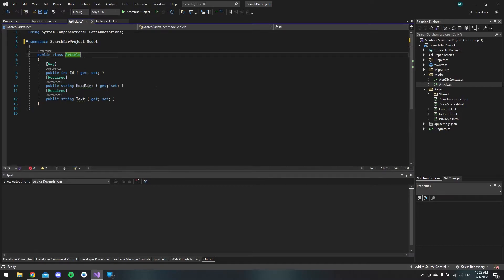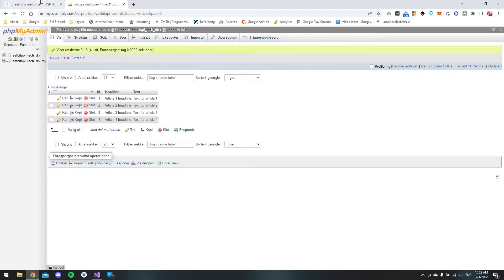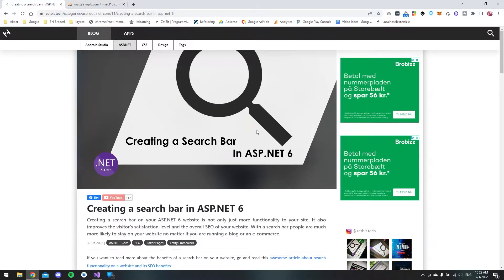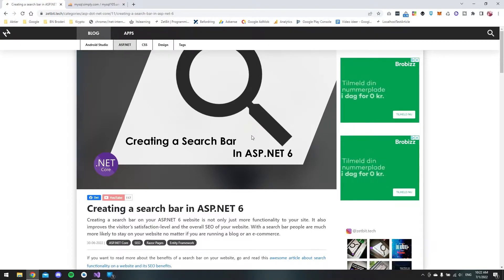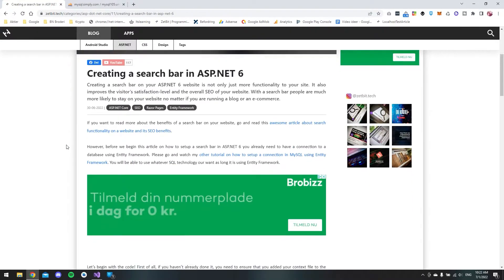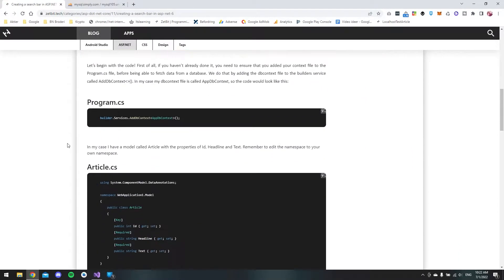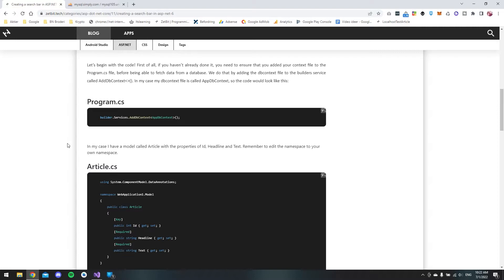The first thing I will do is go to my blog. I have this article called creating a search bar in ASP.NET 6 where you can go and find all the code. So you don't have to type it in you can just copy and paste it. I will link it in the description.